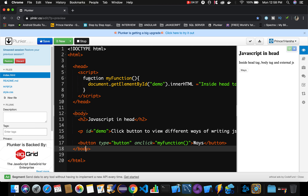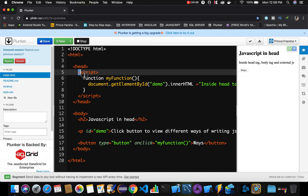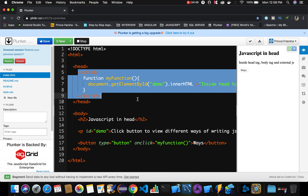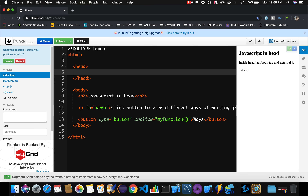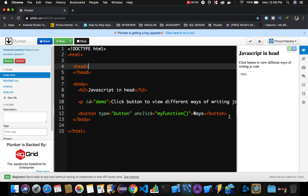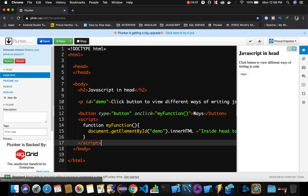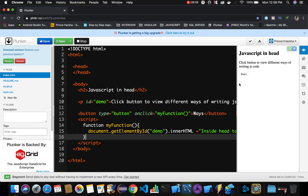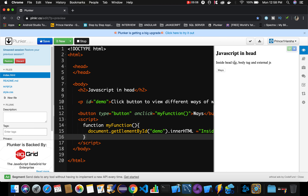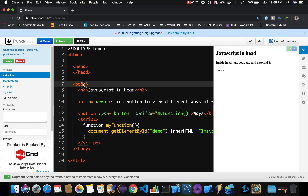The next way is by writing the script inside our body tag. We will cut the script from inside the head tag and place it inside the body tag. So in this second way, we are writing our JS code inside the body tag. If you click on 'ways', we can still see the same message getting displayed. First way is writing inside the head tag; second way is writing inside the body tag.